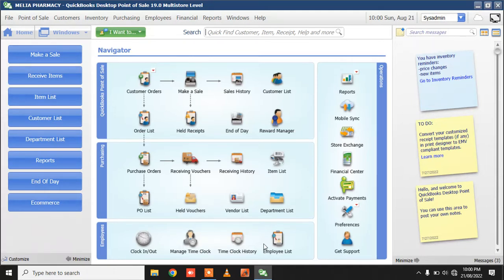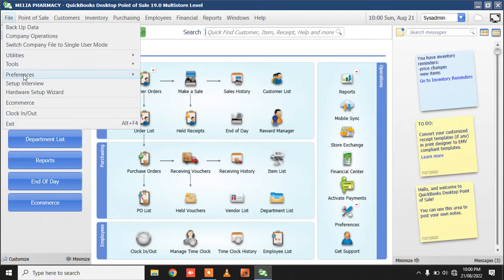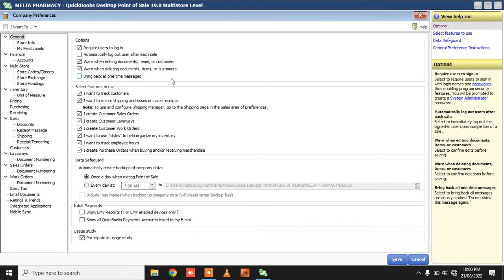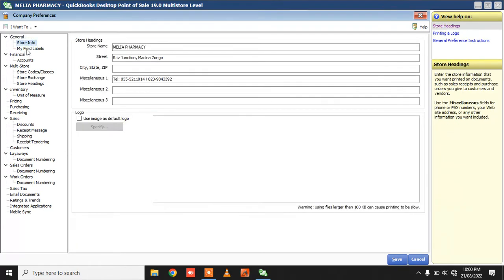First, what you have to do is go to Settings, then Preferences, then Company, and make sure you go to field levels under General.